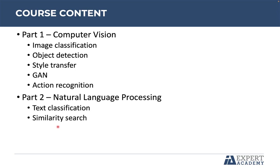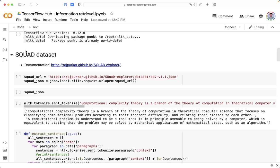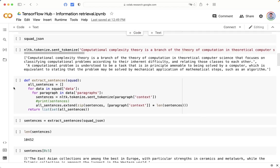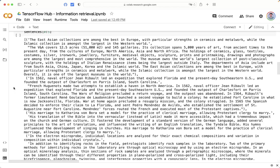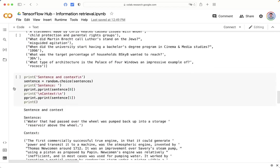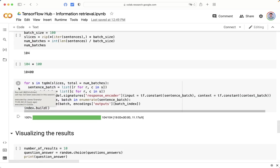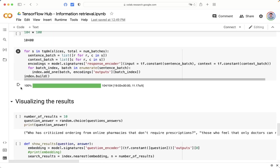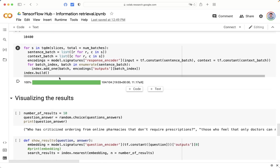The next case study is about similarity search. We will apply information retrieval. For example, we are going to use the SQUAD dataset, which is a question-and-answer dataset. At the end, we will create an index to store the information.